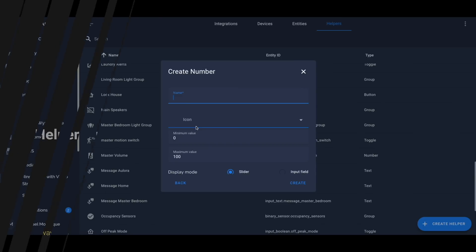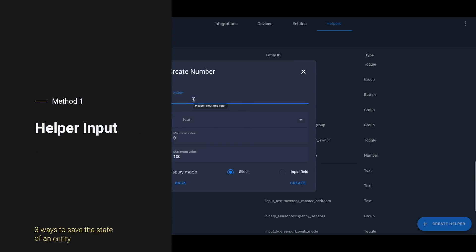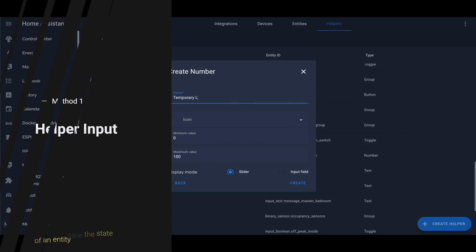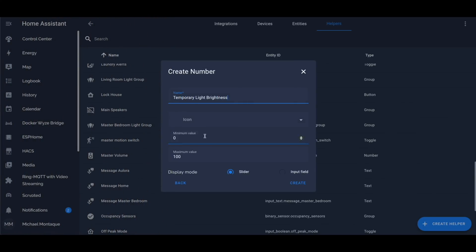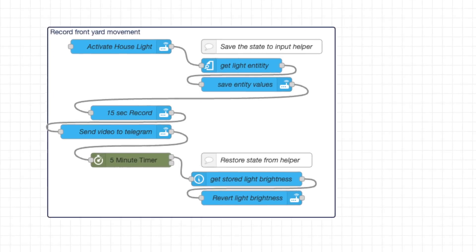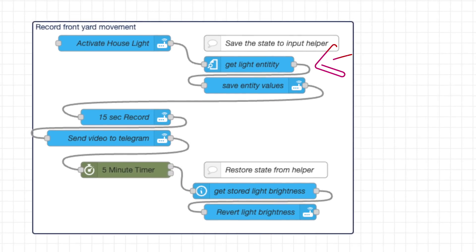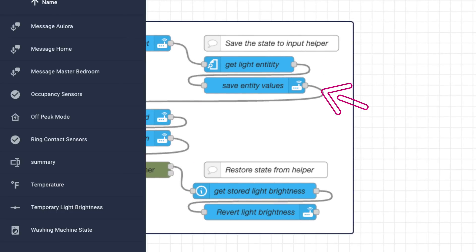The first way is the simplest. You can create a helper input and store the value in that helper. For example, if you wanted to capture the last state of the brightness of a light, you can store that inside an input helper.